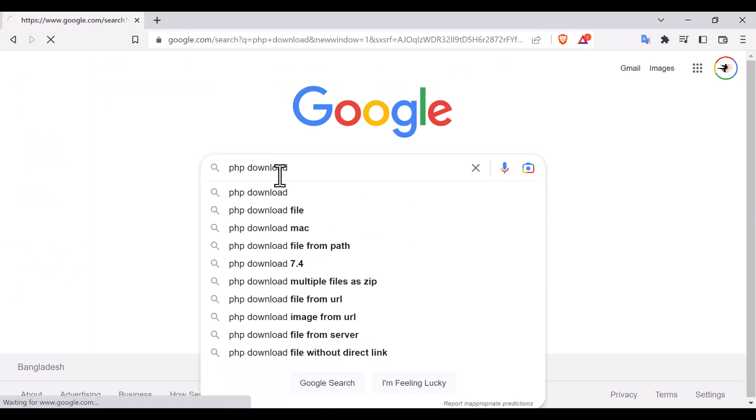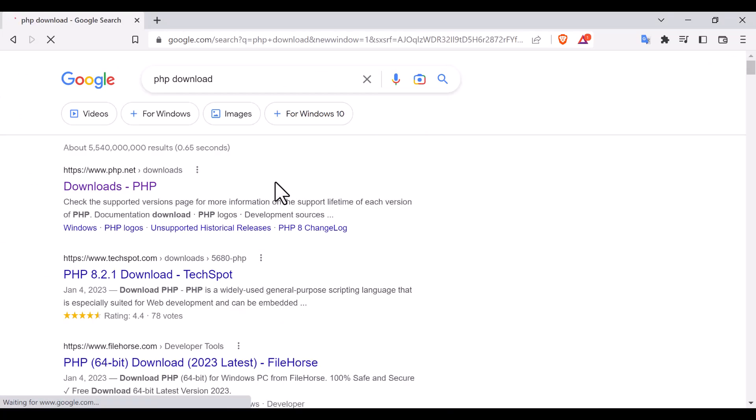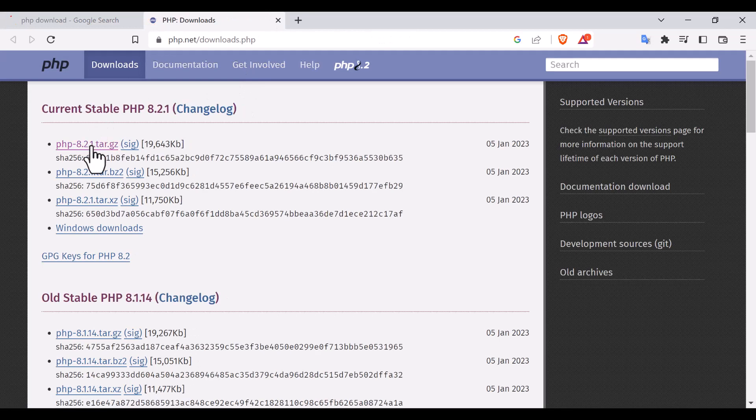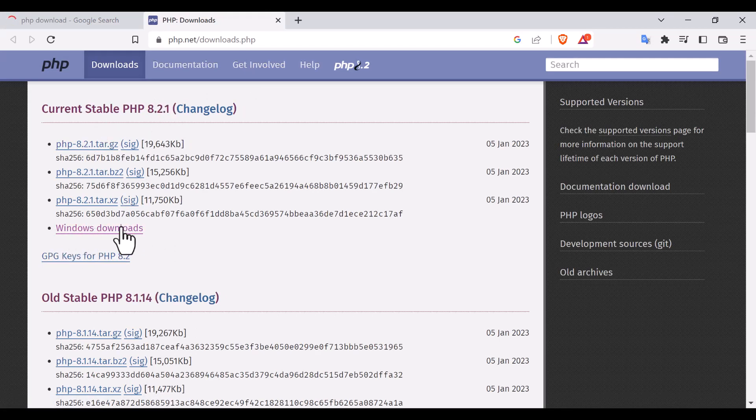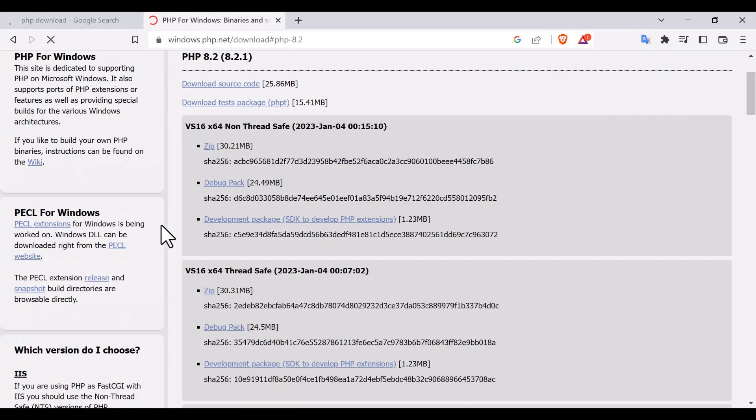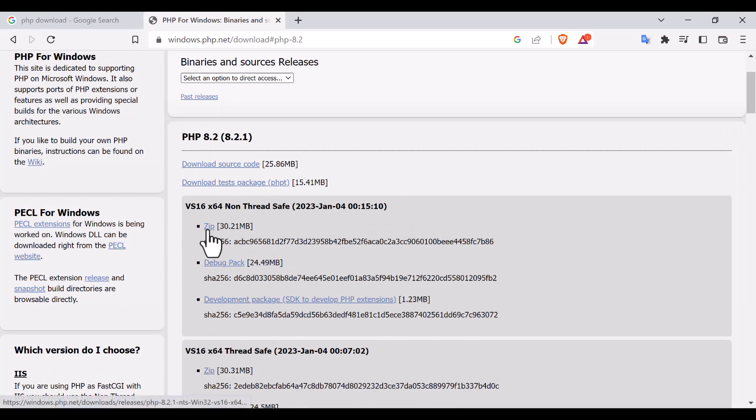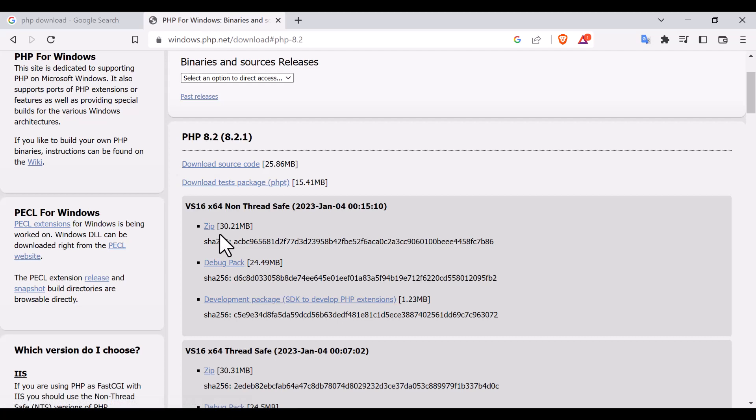I'm going to download PHP here. Now here you will see that the latest PHP 8.2 is showing here. So I'm going to the Windows downloads. Click here and here you will see the Windows download files. For example, here you see that there is a zip file. I'm going to download it.